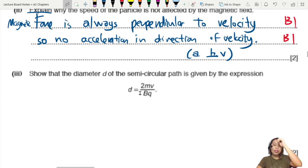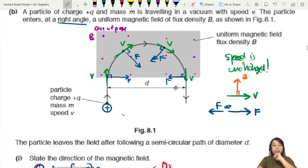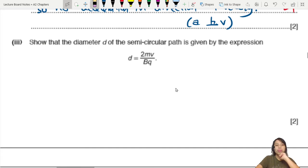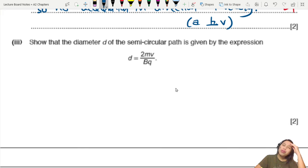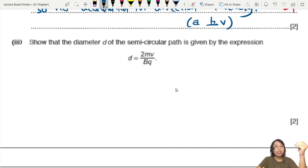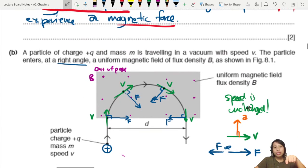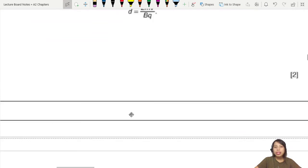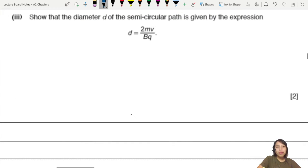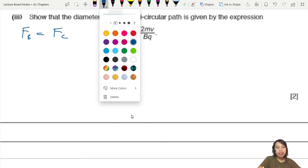Next: show that the diameter of the semicircular path is given by the expression d = 2mv/Bq. Whenever you see a proof involving circular motion, think about what force is providing the centripetal force. Here, the magnetic force points toward the centre of the path, so magnetic force provides the centripetal force.